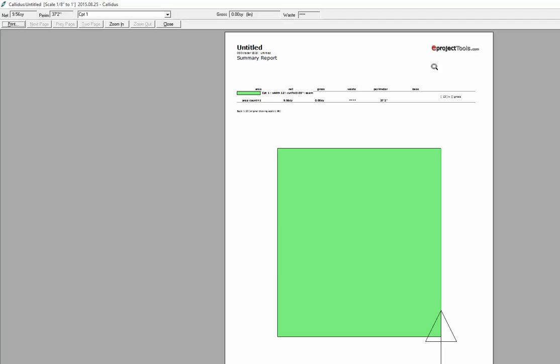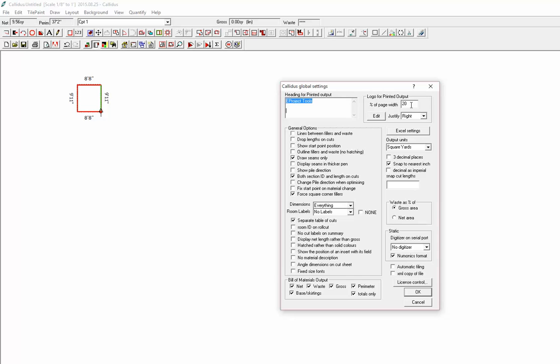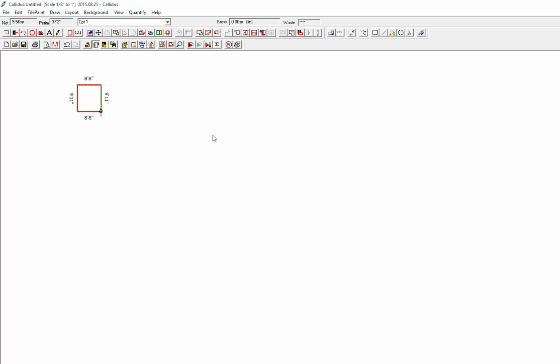And there you can see our logo on the top right about the correct size. If it was a little too small I would add to the percentage page width. If it was a little too large I would reduce the percentage page width. And that's how to add a logo to your reports in Calidus.